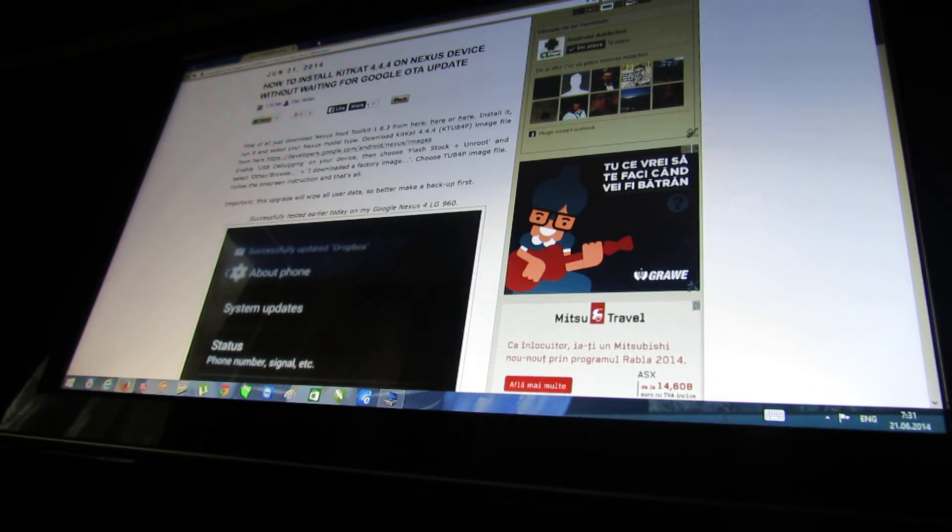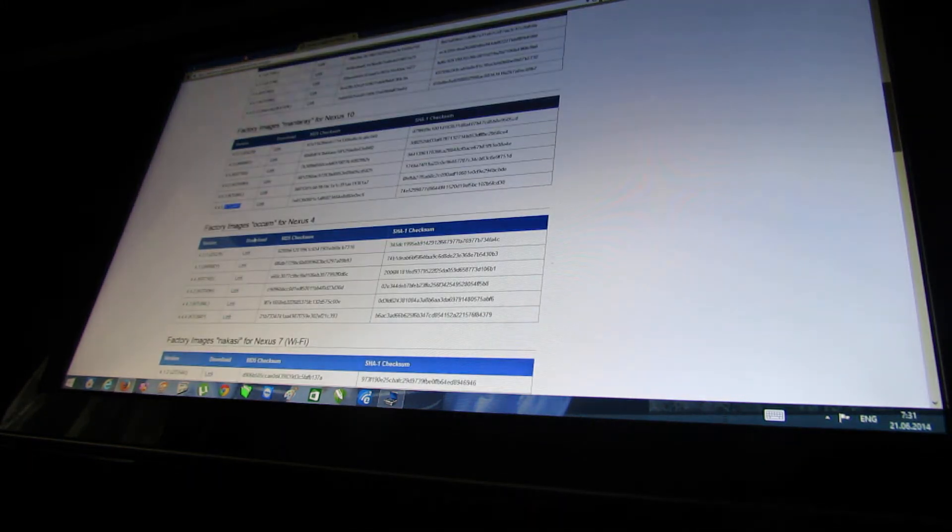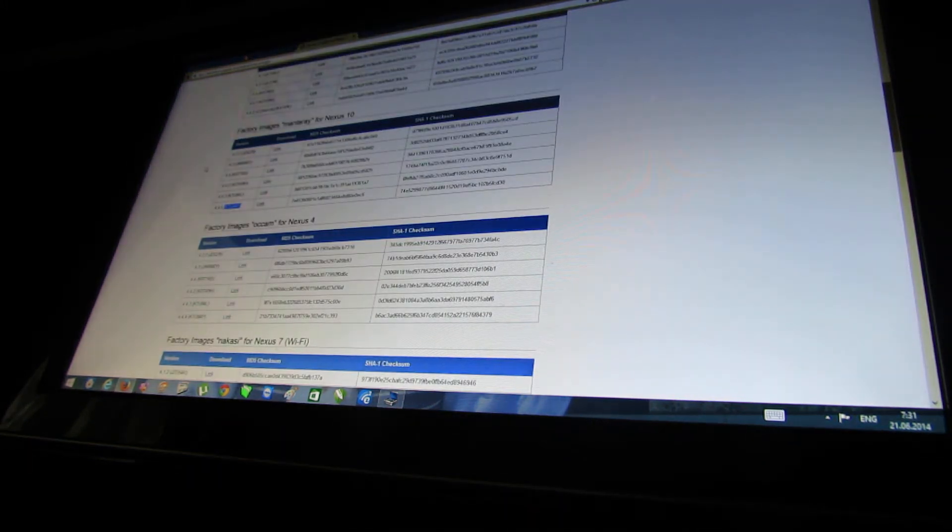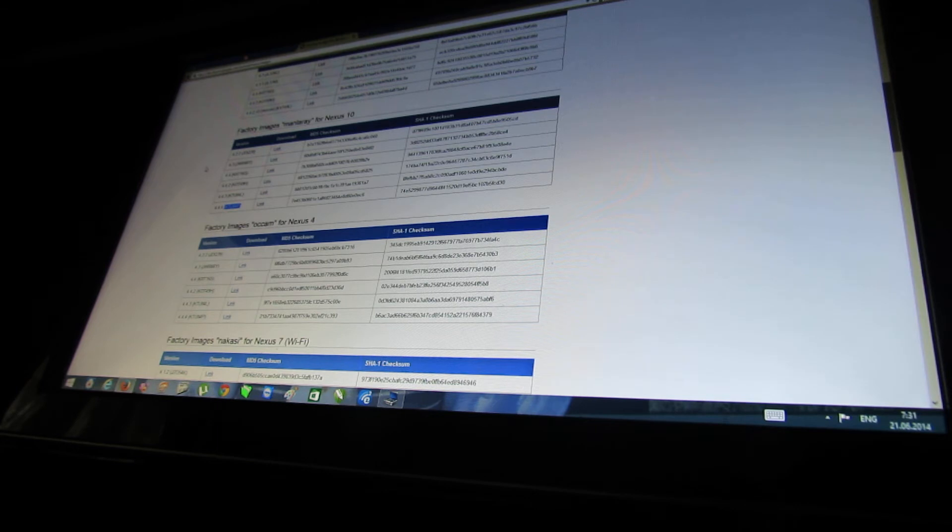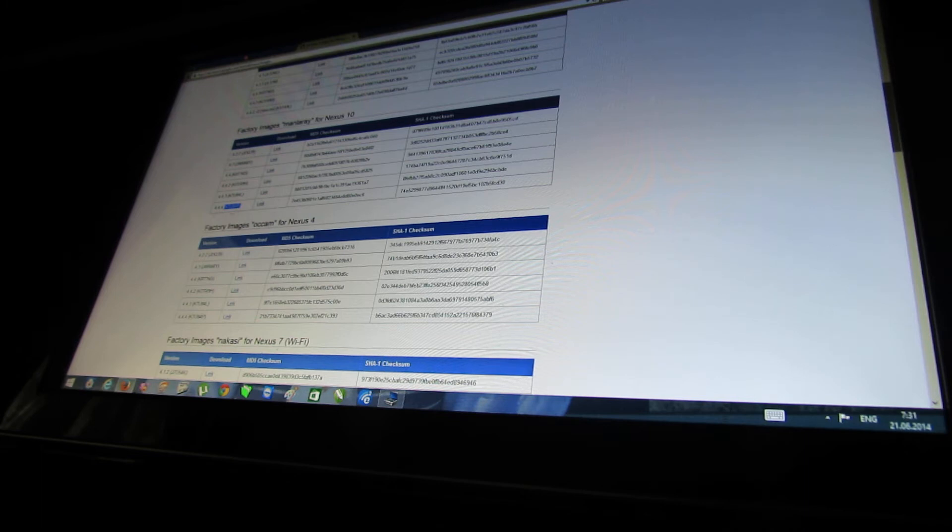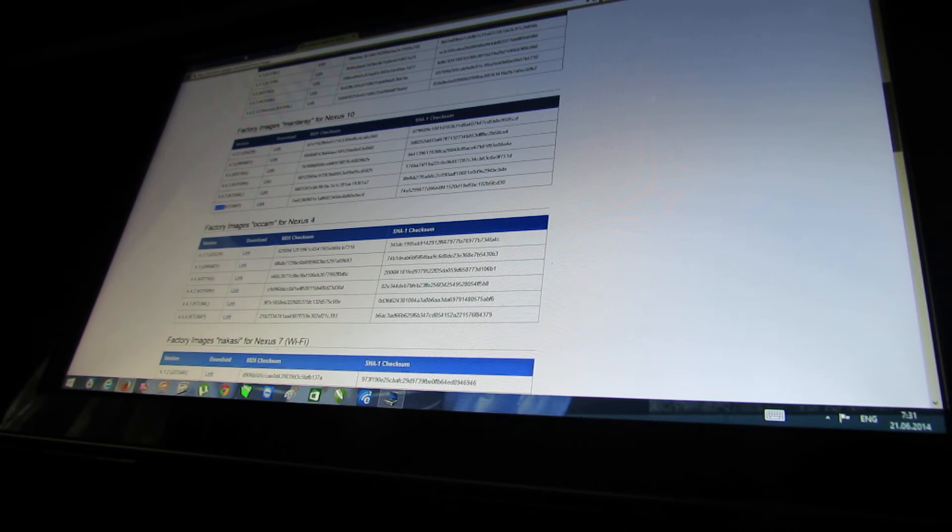Then go to Google Developer page and download the latest firmware image. In this case KitKat 4.4.4.